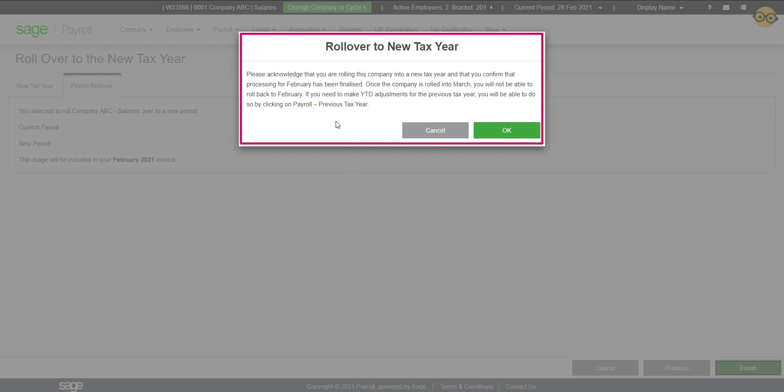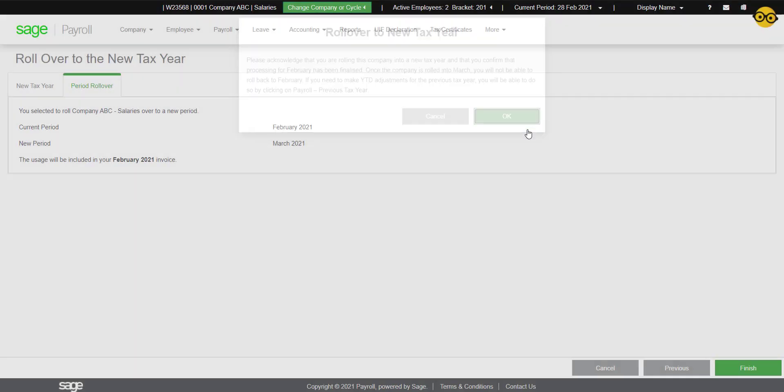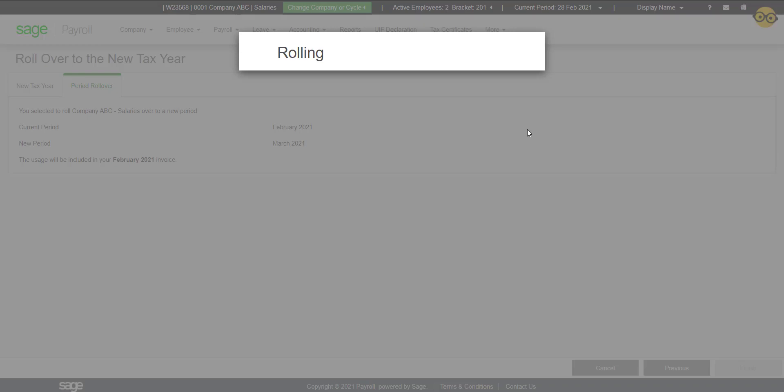If you have not terminated your employee or generated your UIF declaration, please click on Cancel instead of OK. The rollover can take some time. Please be patient.